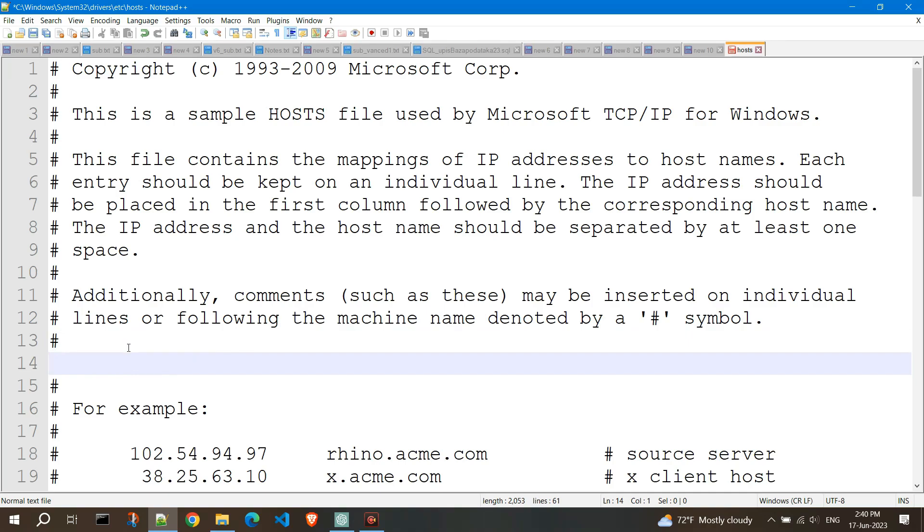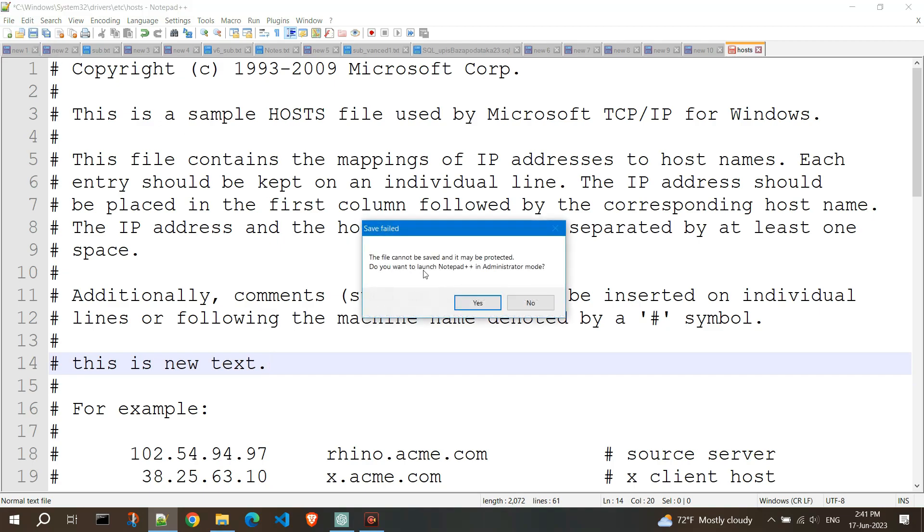I will add some text and click on the icon to save. Notepad++ is asking if I want to launch Notepad++ in administrator mode. Click on Yes.